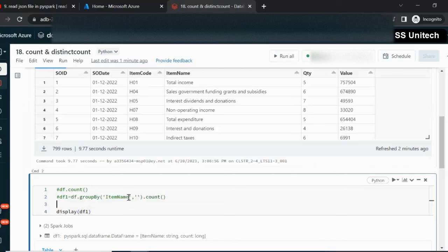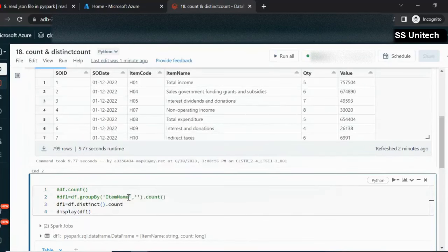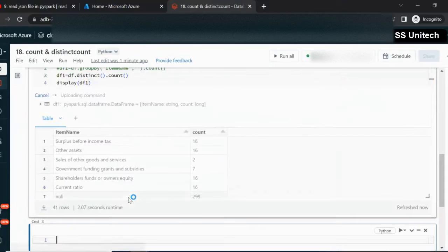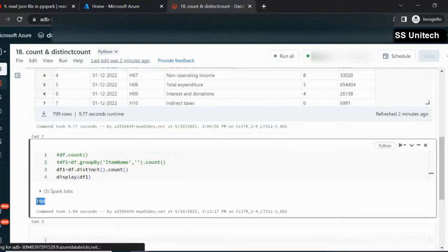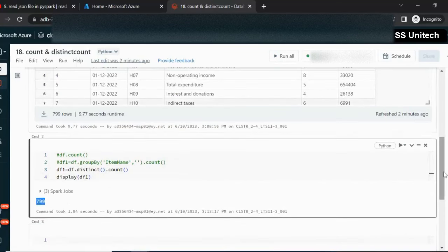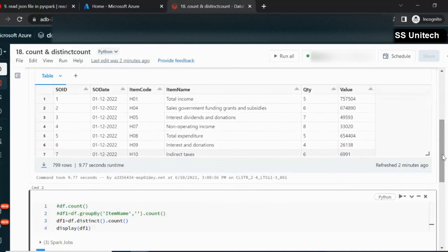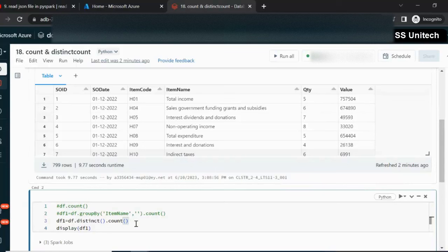Next, we want to check the distinct count on this dataframe. For that, we use DF.distinct().count(). It returns the total distinct count, which is 799, meaning all rows are unique. However, if our requirement is to check the distinct count of just the items column, we cannot use distinct with count directly — we have to use the countDistinct function.